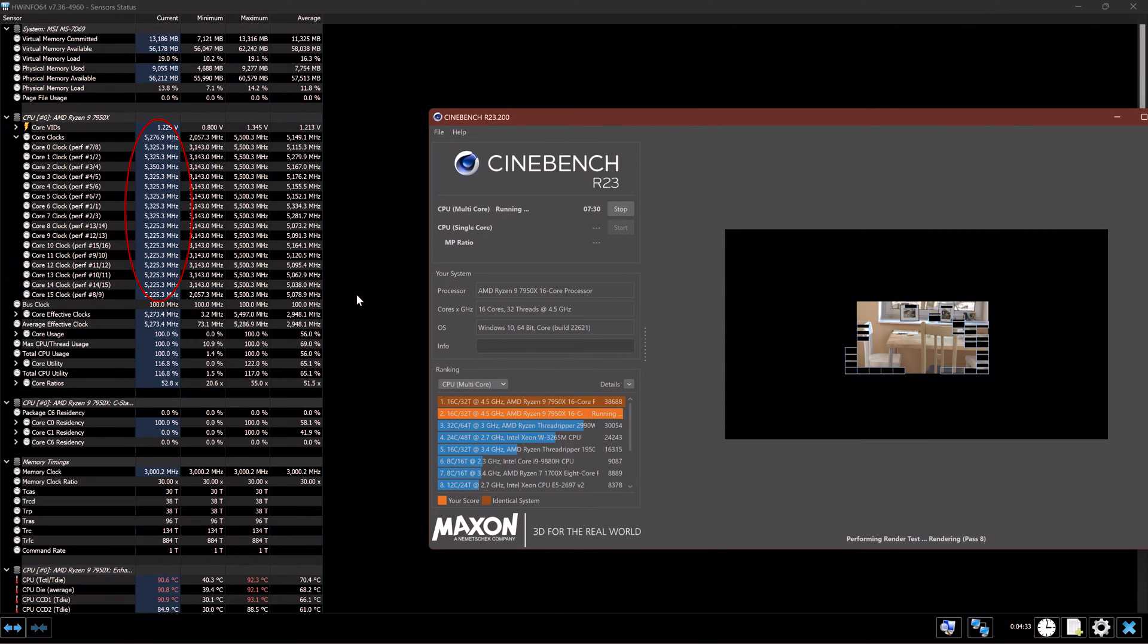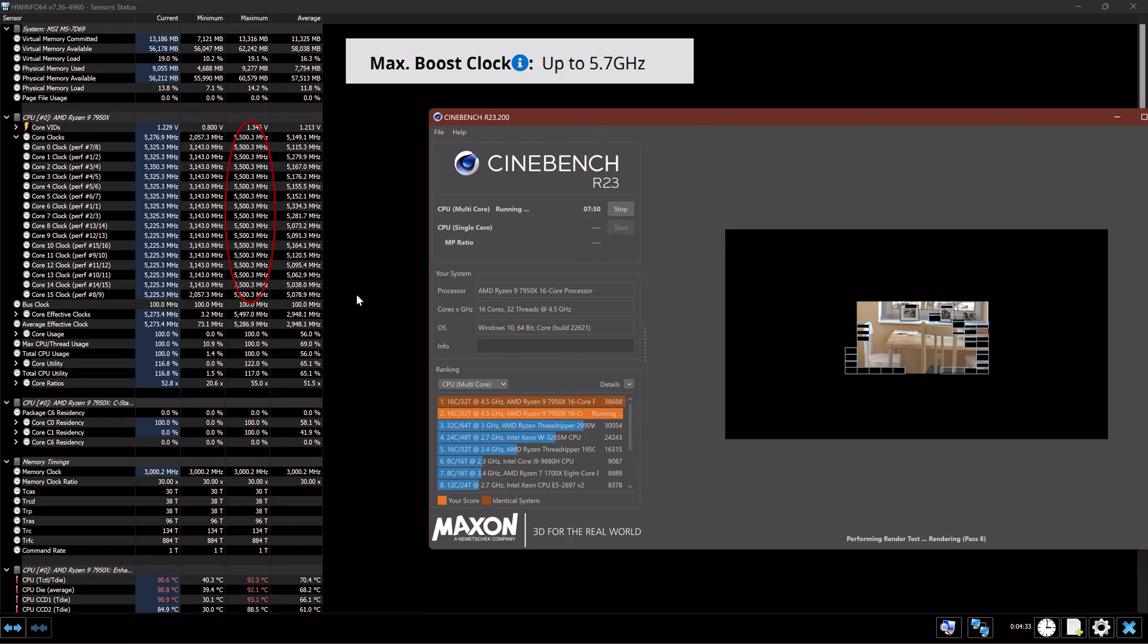But what I found interesting in this BIOS version is that the clock speed for any core is not going above 5500 megahertz, which is weird given that the CPU max core rate is 5700. So I'm not sure.